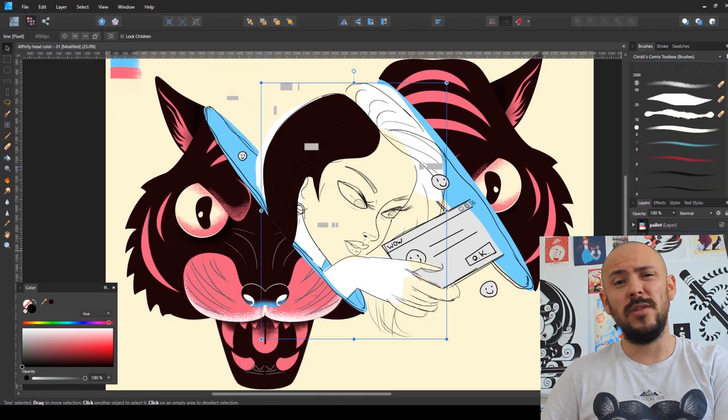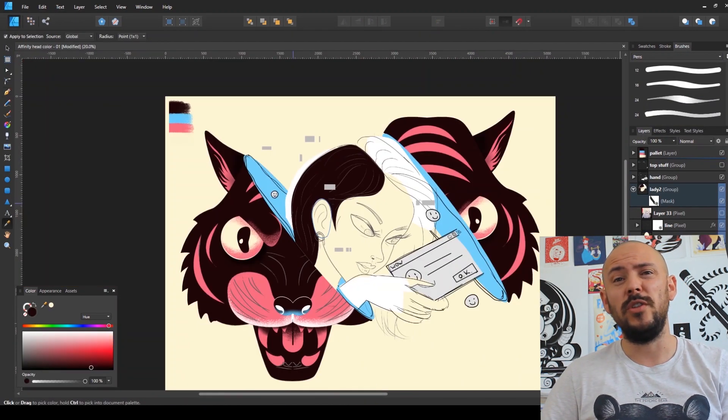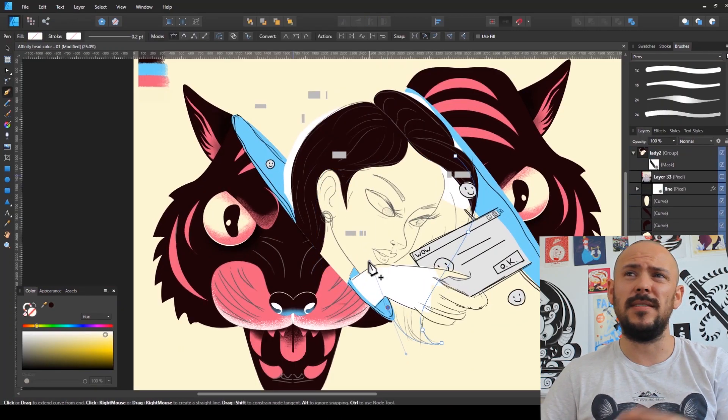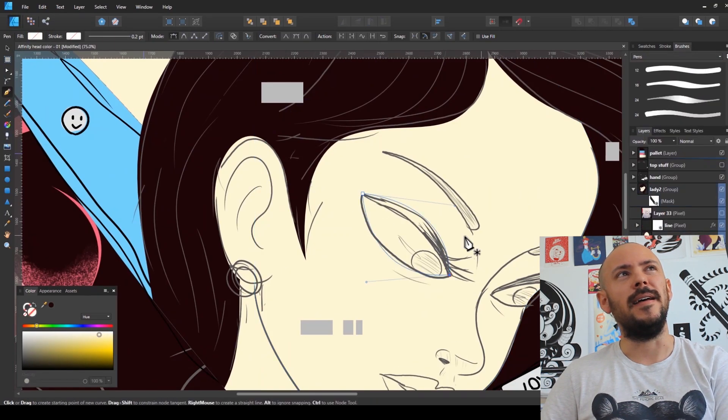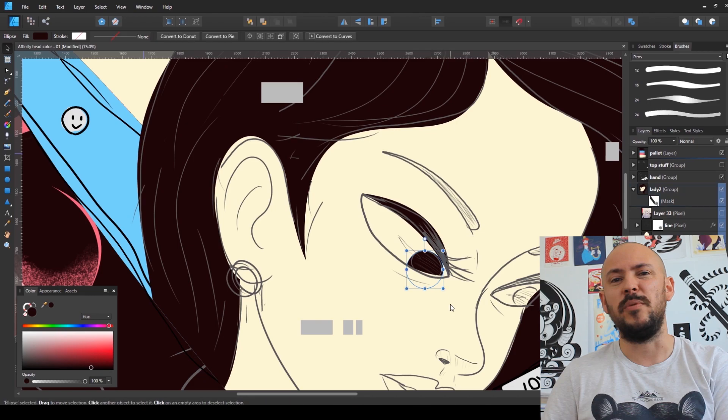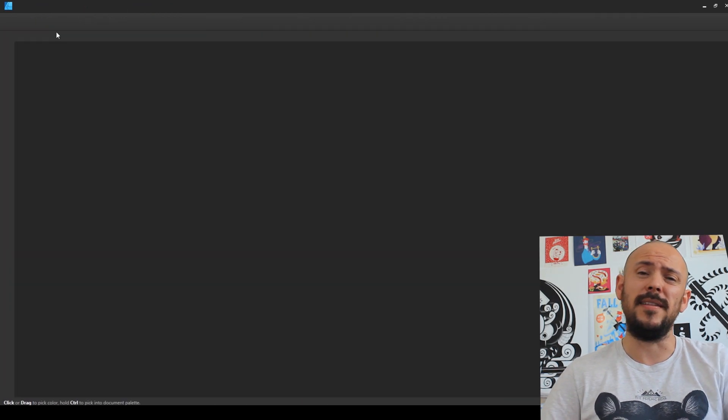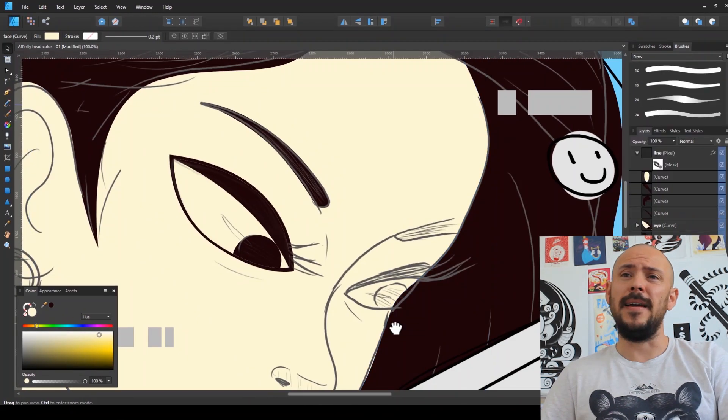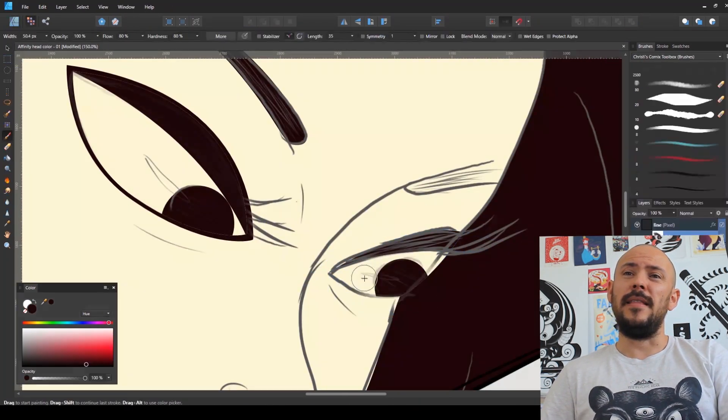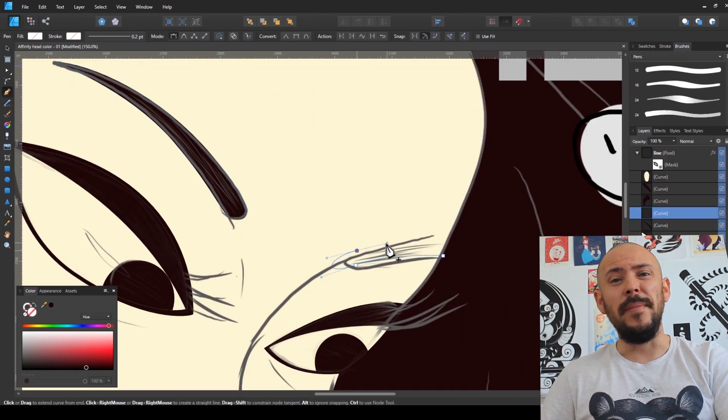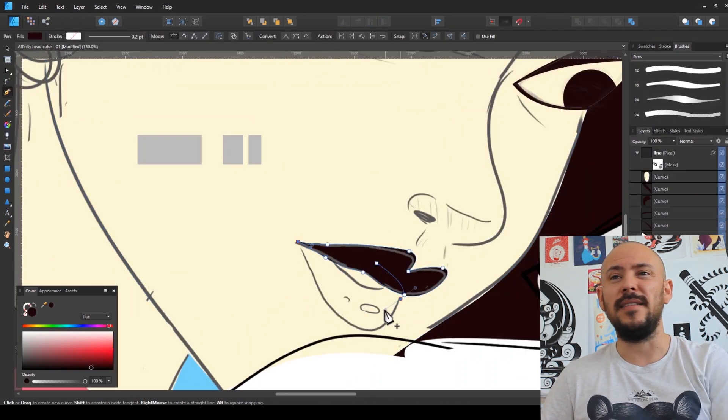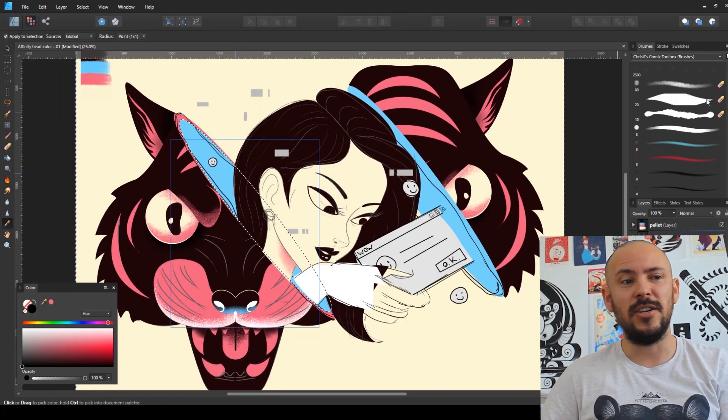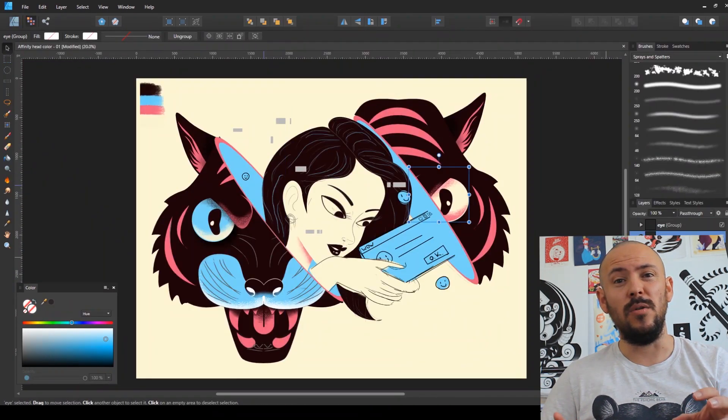Another good thing would be the symmetry tool which you can use when working with your brushes. This just saves so much time and makes things super precise. I really enjoyed it as well.